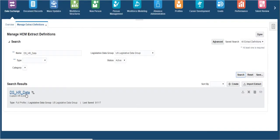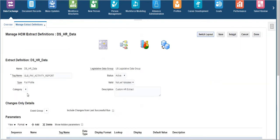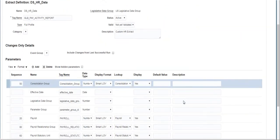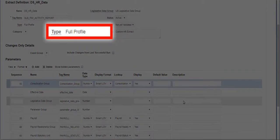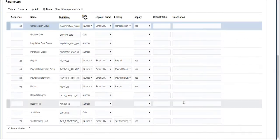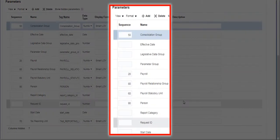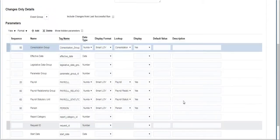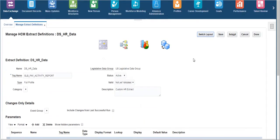Let us first open the extract that has been developed to pull the HR data. This extract is created as a full profile extract and you can see the parameters that can be used to filter out the data from this extract.